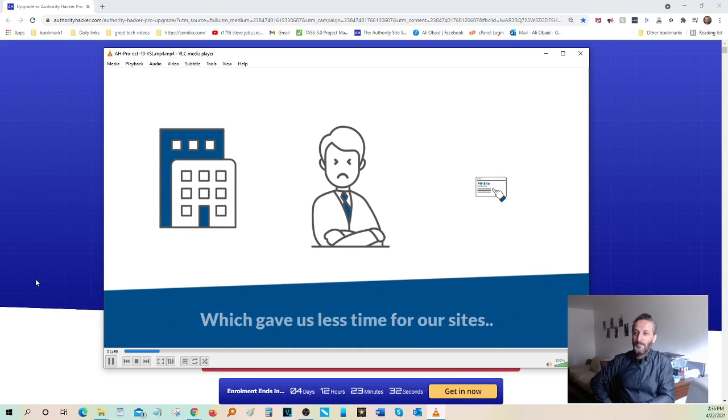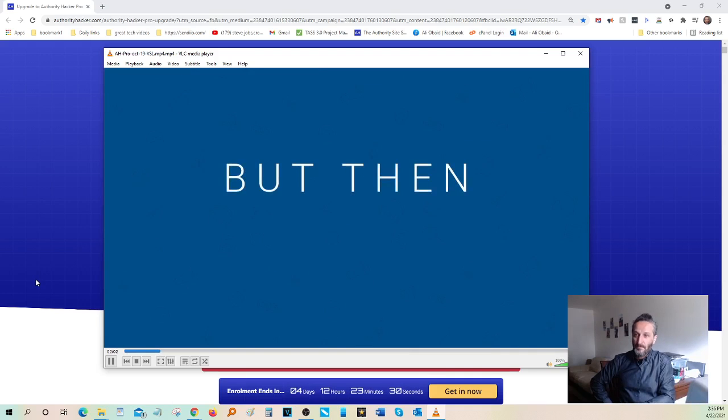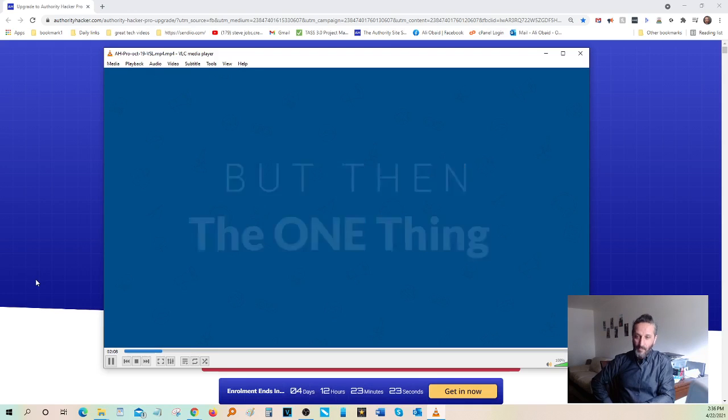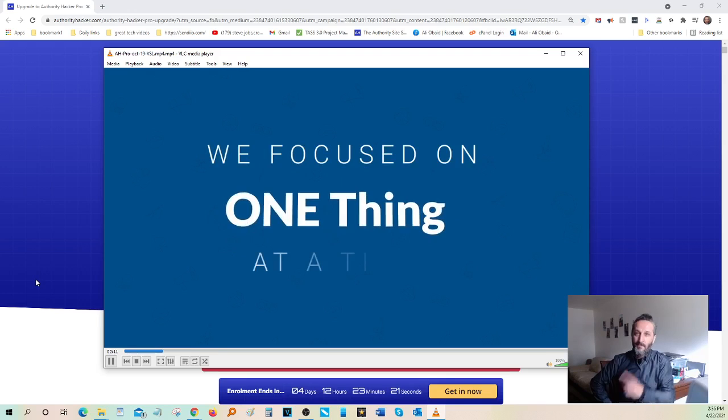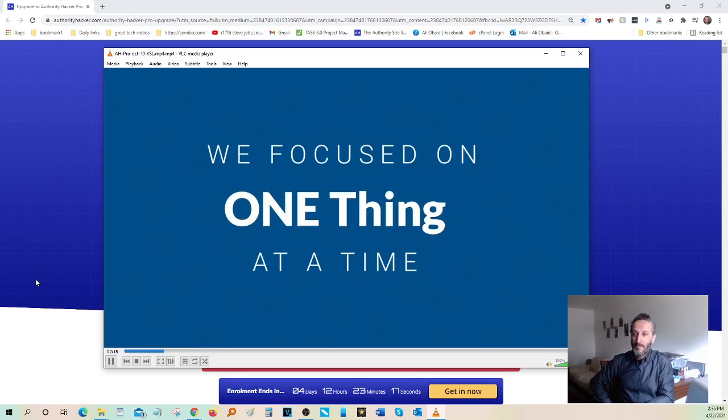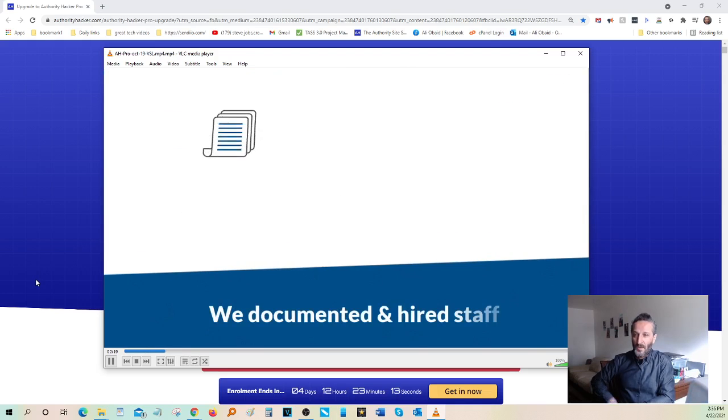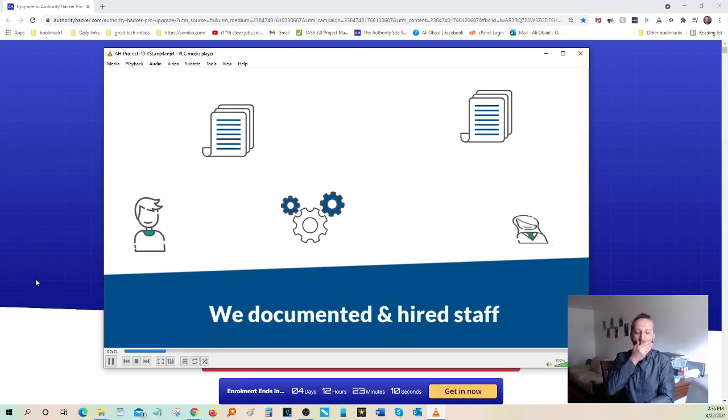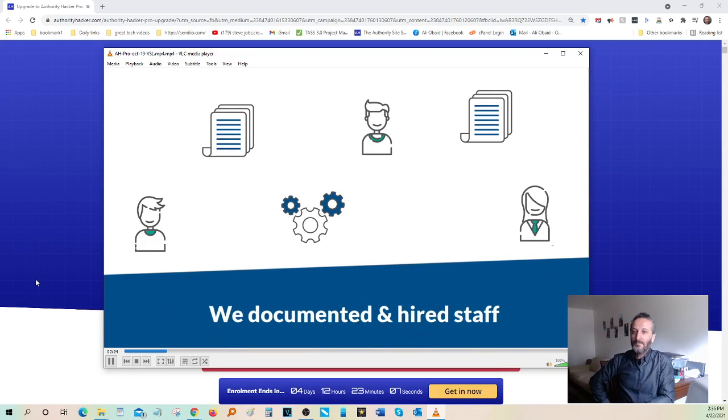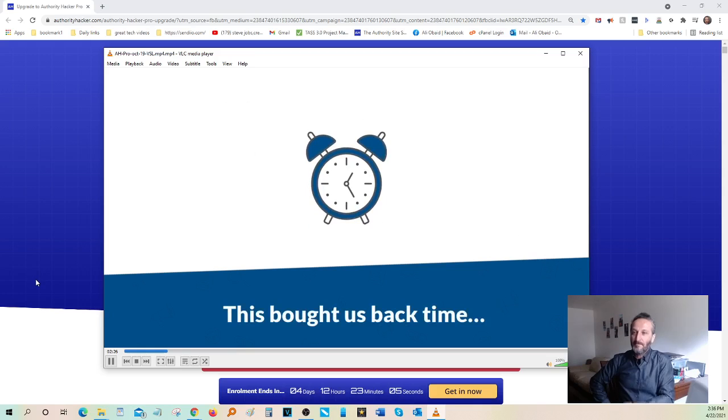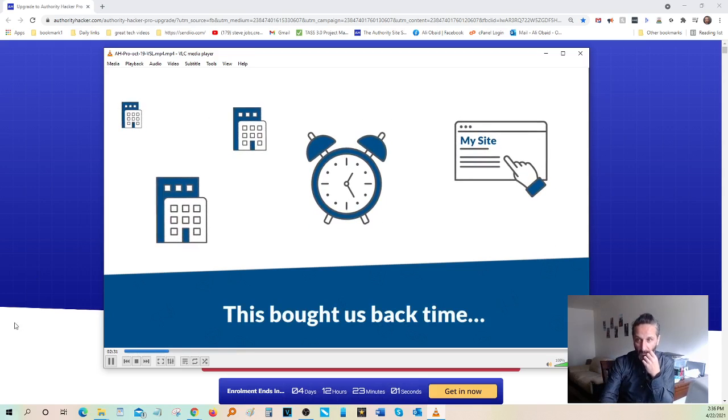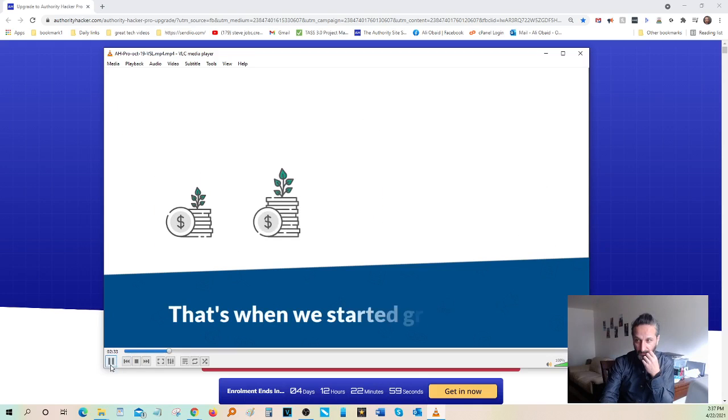It felt like we'd never get out of this cycle. But then the one thing that changed everything was when we stopped working hard and started working smart. We focused on one thing at a time and built highly repeatable systems and processes that worked. Processes that didn't need us to run and were so well documented that we could easily hire people to run them without our direct supervision. This brought us back time.